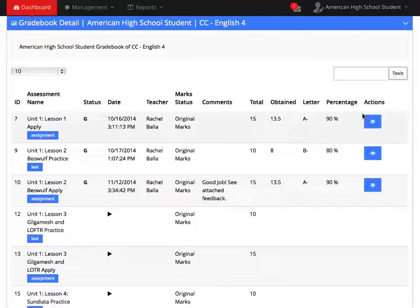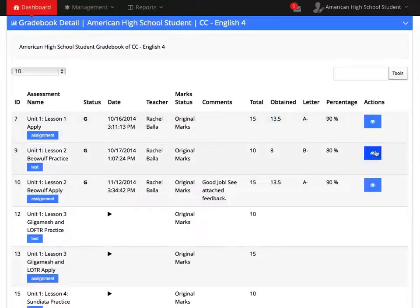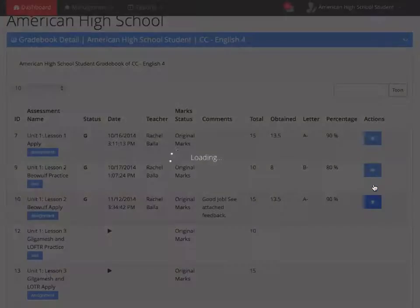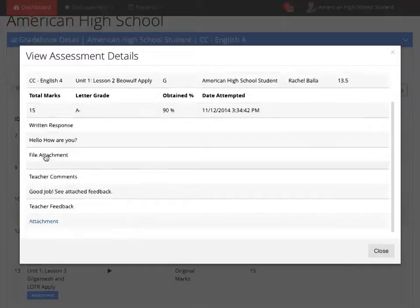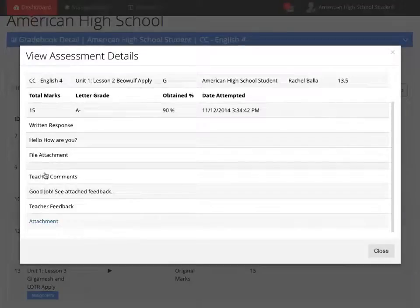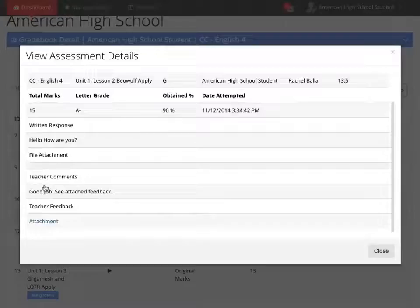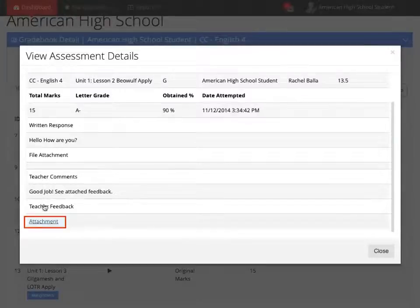At the end of each assessment, you will have a blue Actions icon. The icon will give you the details listed in your gradebook. It will also show the work you submitted for this assessment. If your teacher provided any feedback, it can be found here in this Actions icon. Scroll all the way to the bottom and click on the link labeled Attachment.